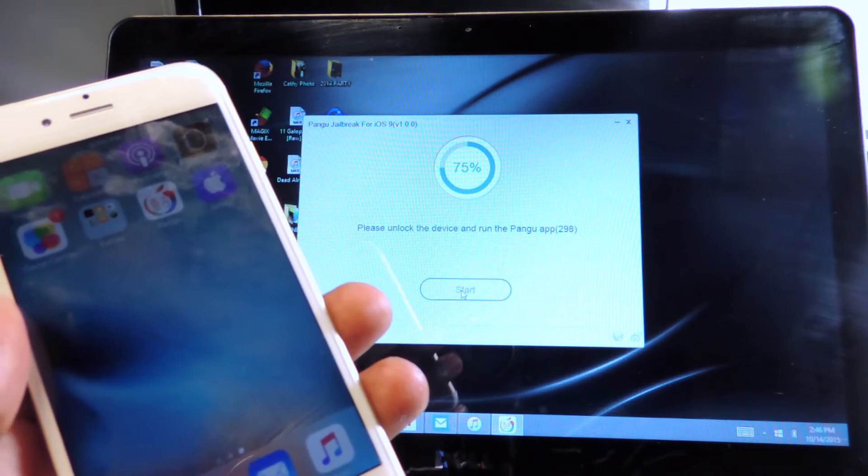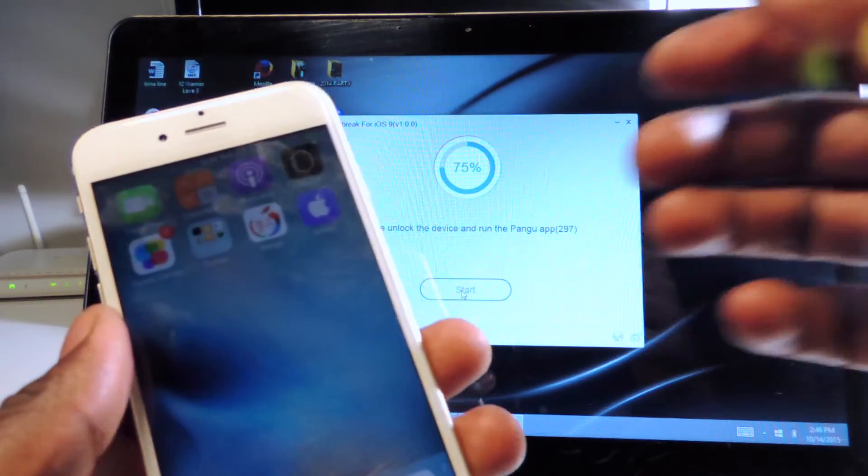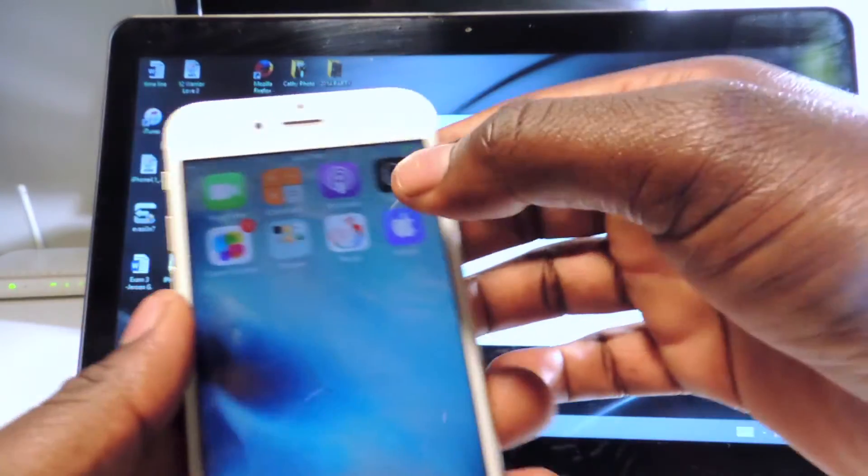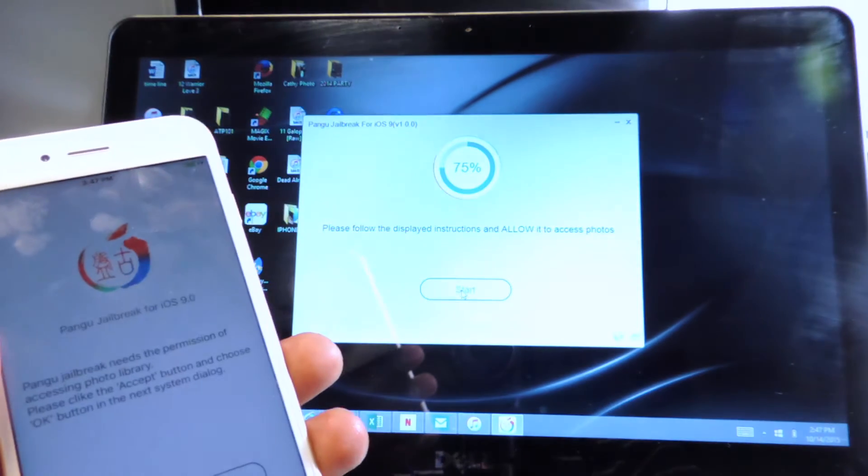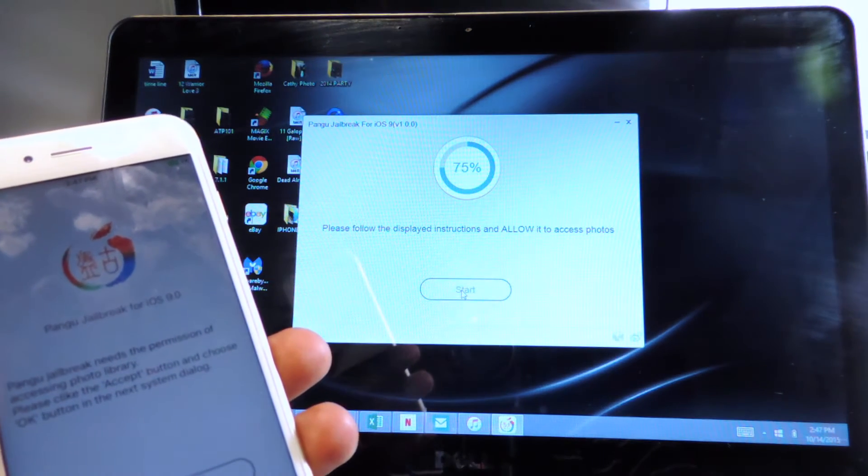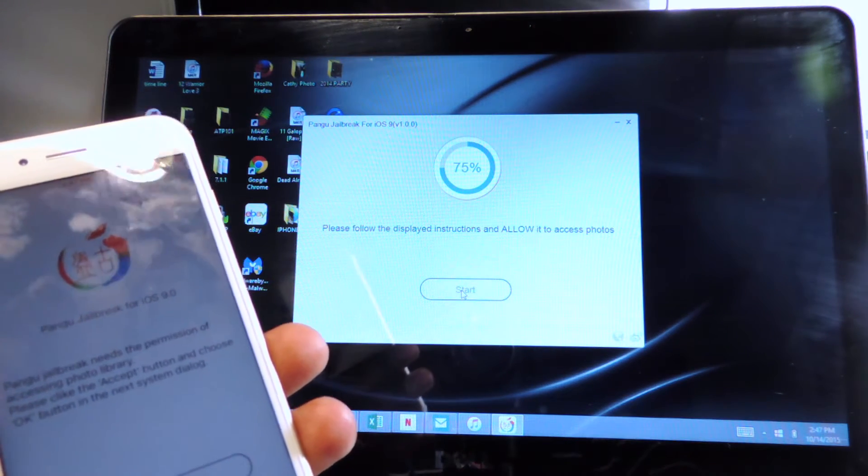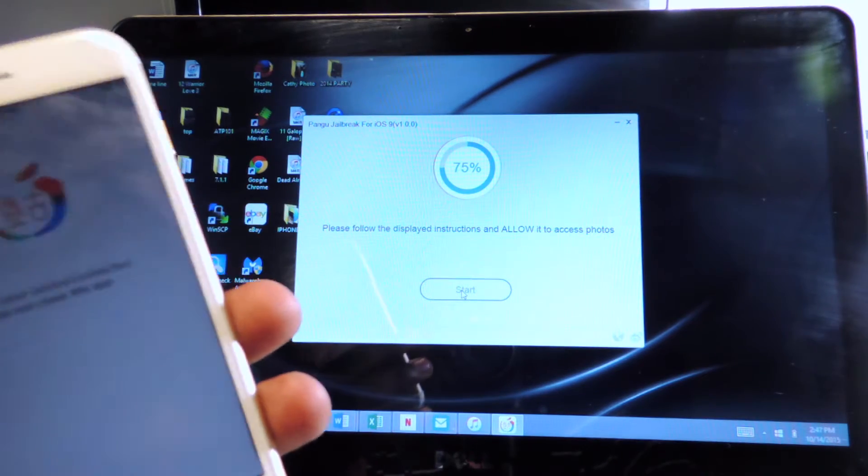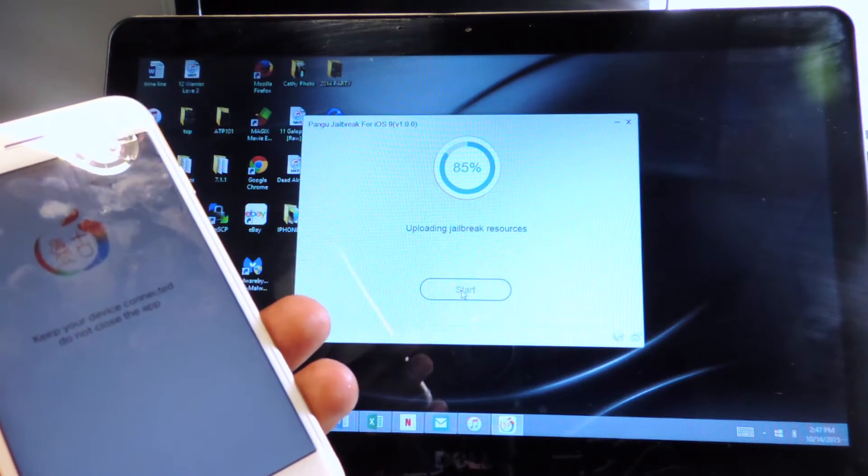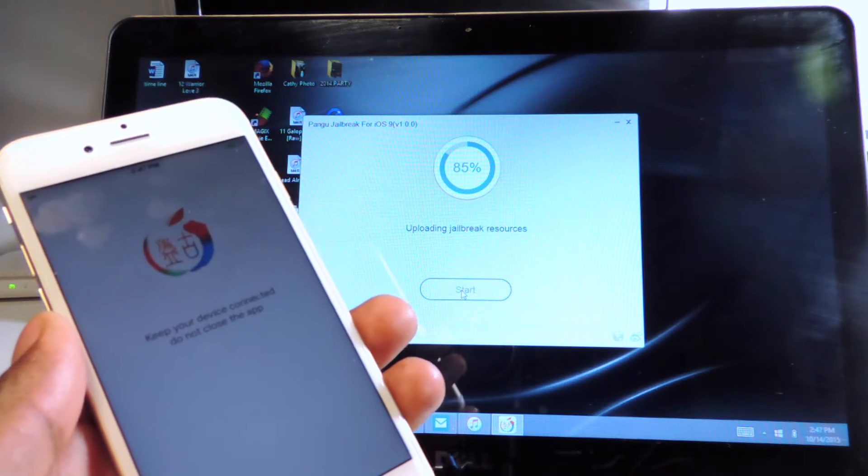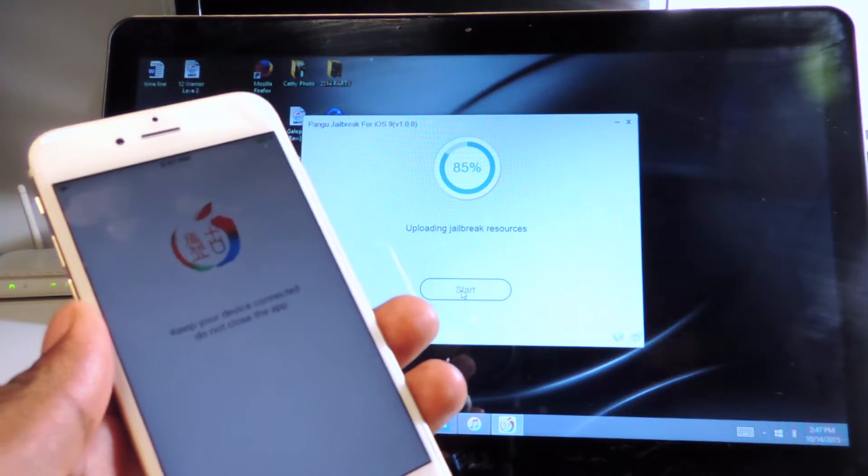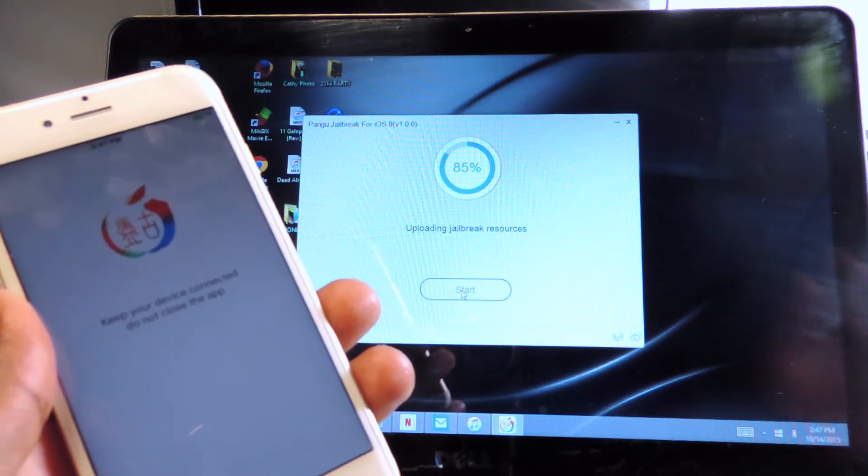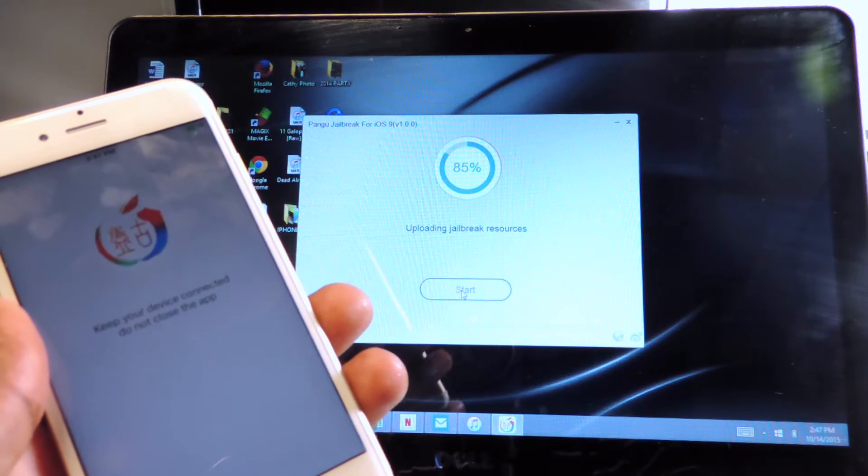Please unlock the device and run Pangu app. Now we got to run the Pangu app, that's this one right here. Hit accept, allow access to the photo library and now we're at 85%. Pangu will walk you right through everything guys, so just read whatever pops up and do whatever it says.